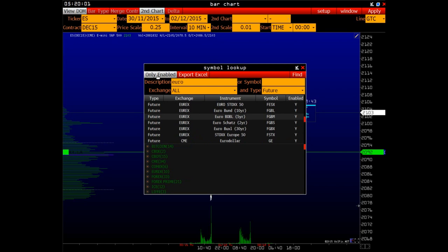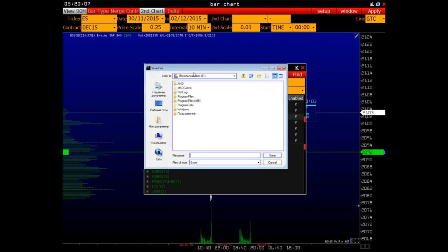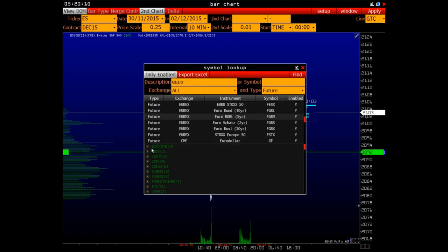If you activate the only enabled button, our search engine will only show the tools available in your subscription. Export Excel allows you to export this list as an Excel file.